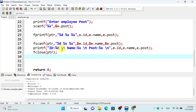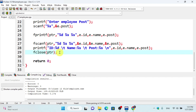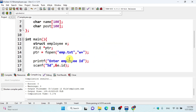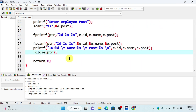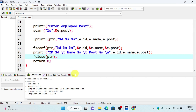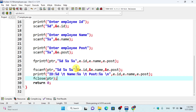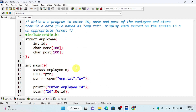You have to solve these questions. Please write your answers in the chat box. Bye bye.